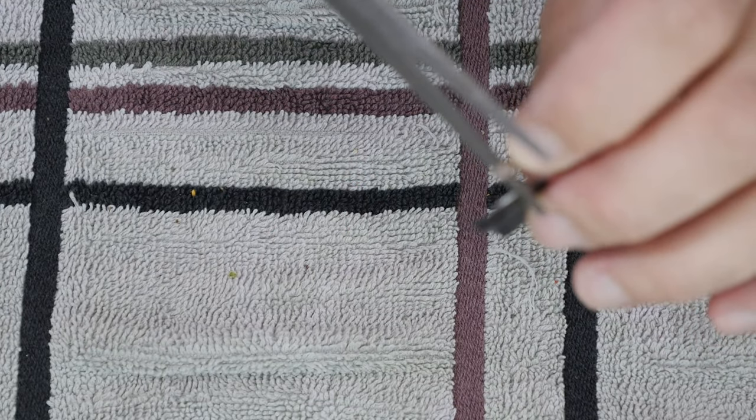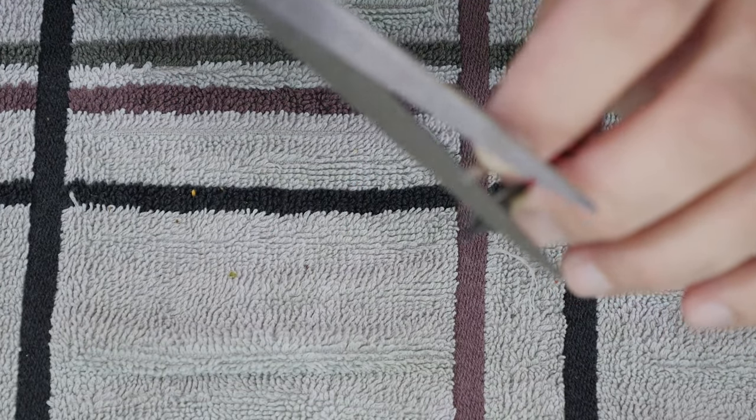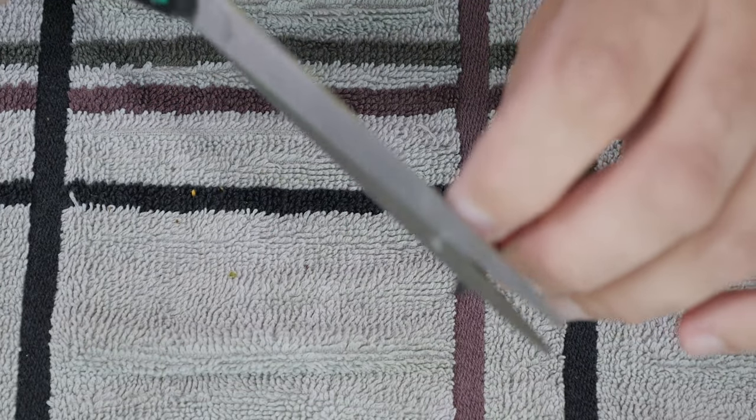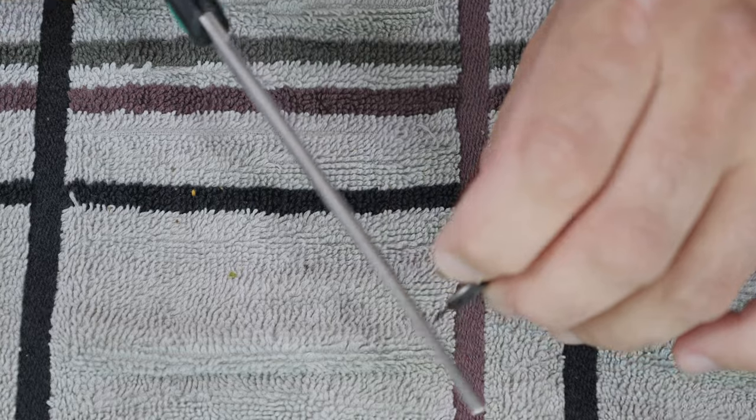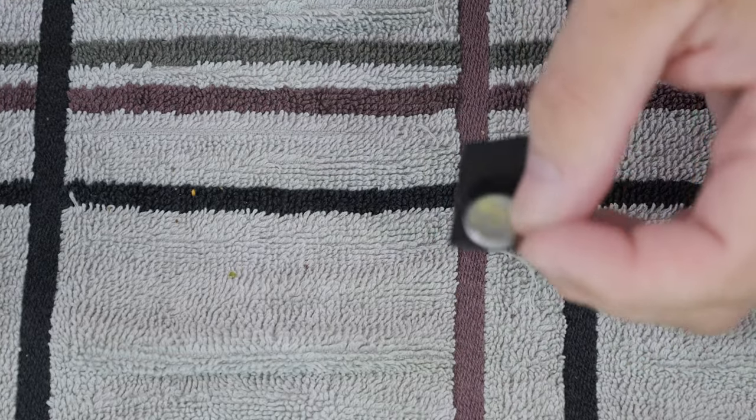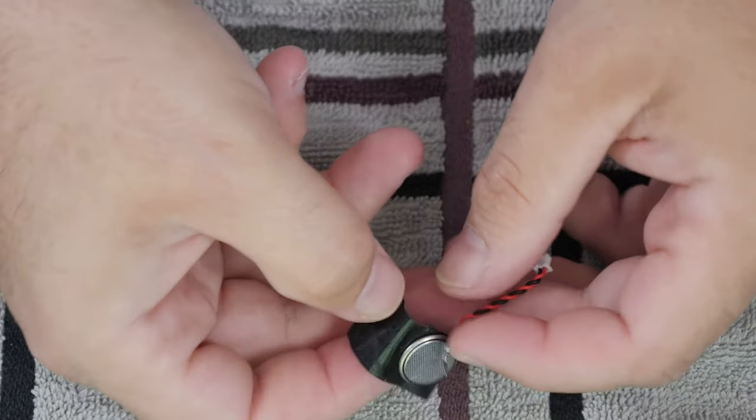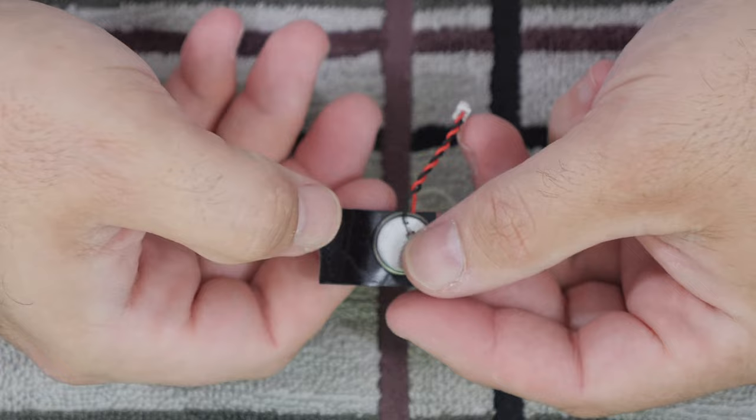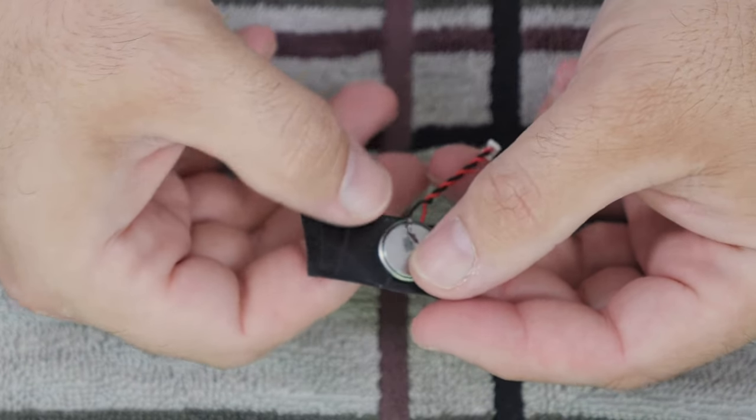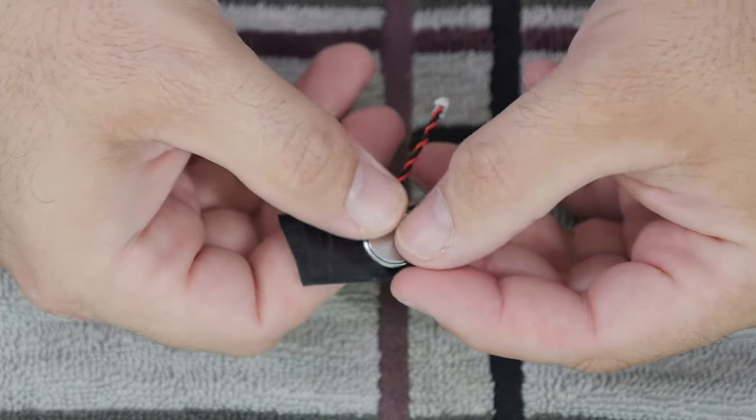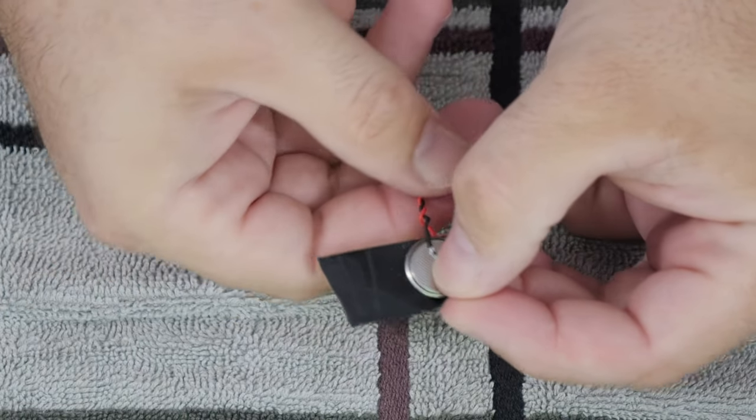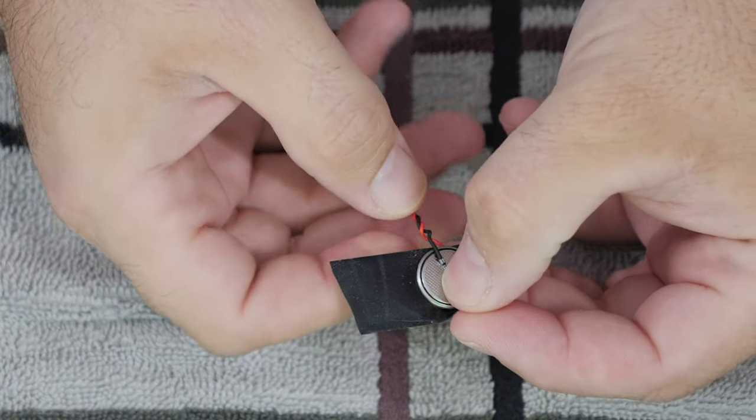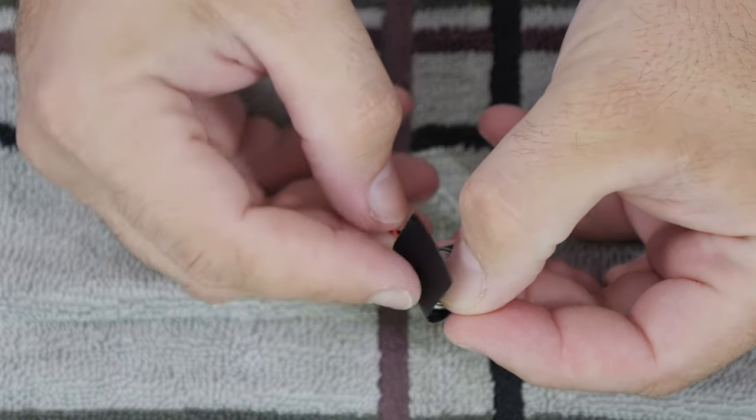My negative tab was too long, so I cut it down to make sure nothing shorted out. Then just fold the tape over the battery pack so that the negative is also being pressed against the negative side.